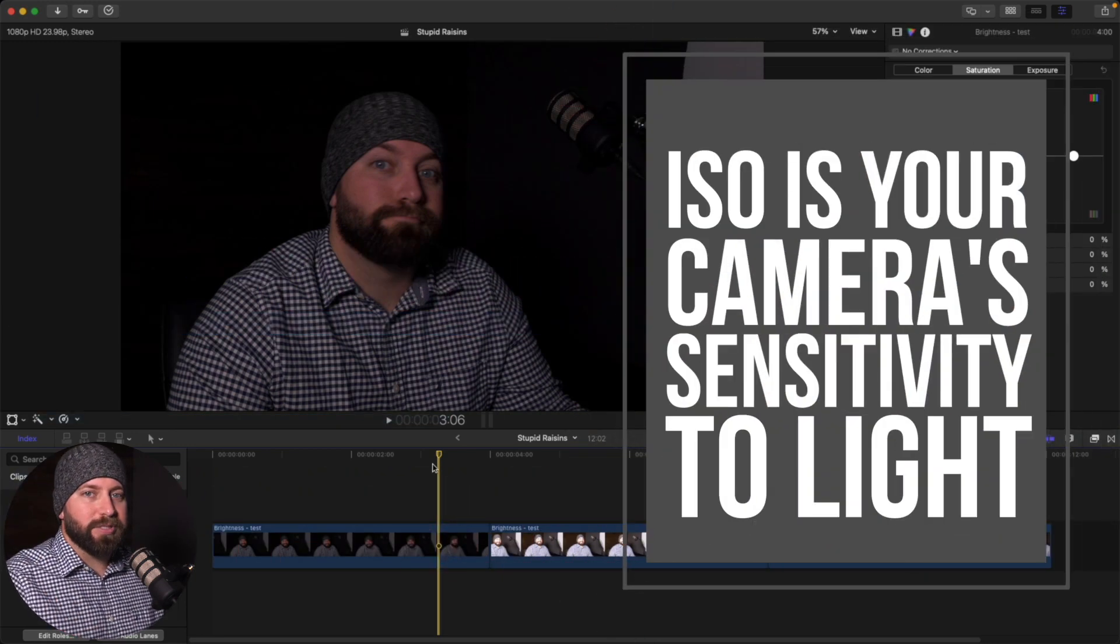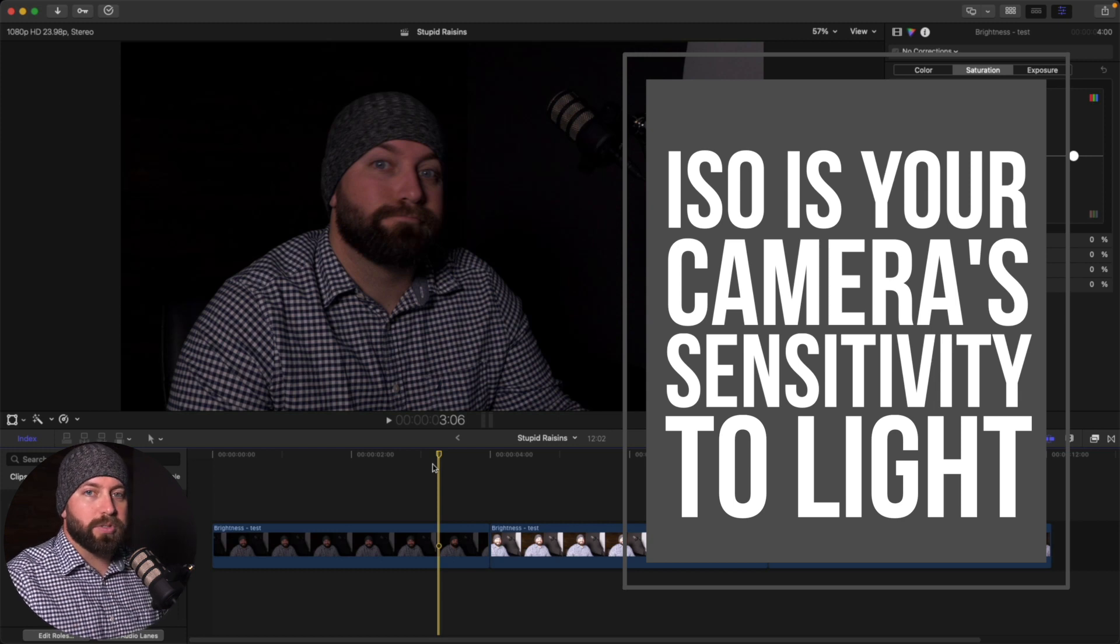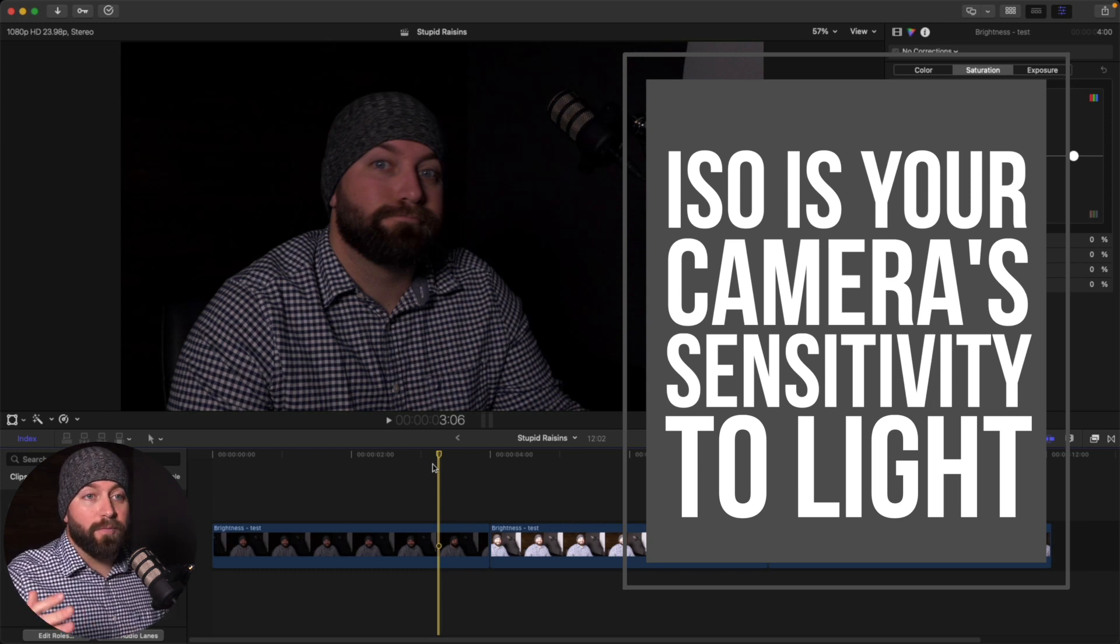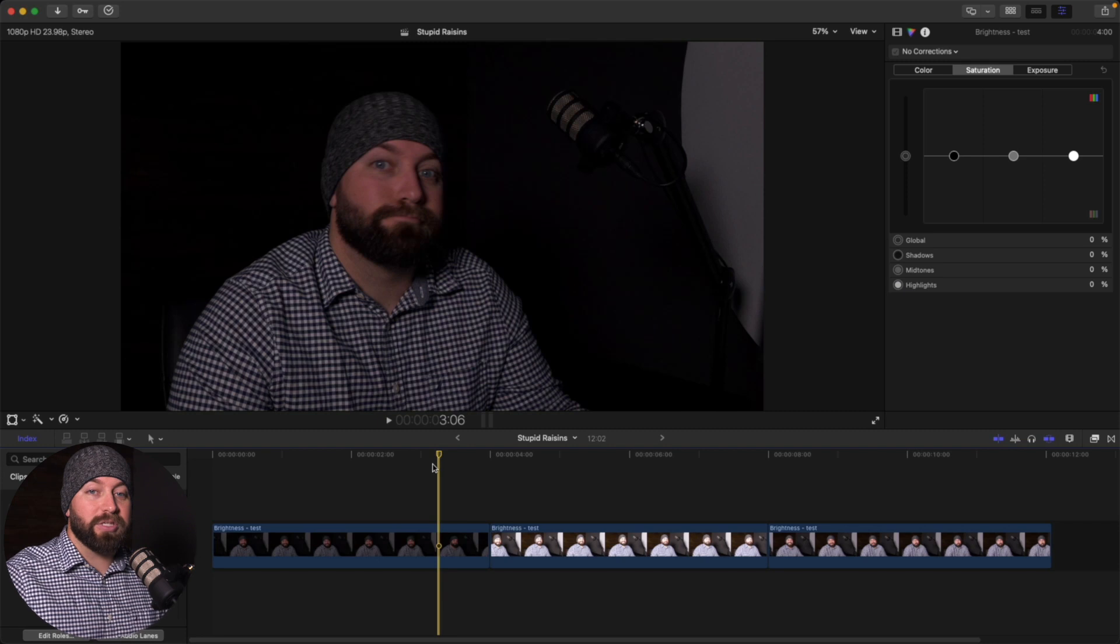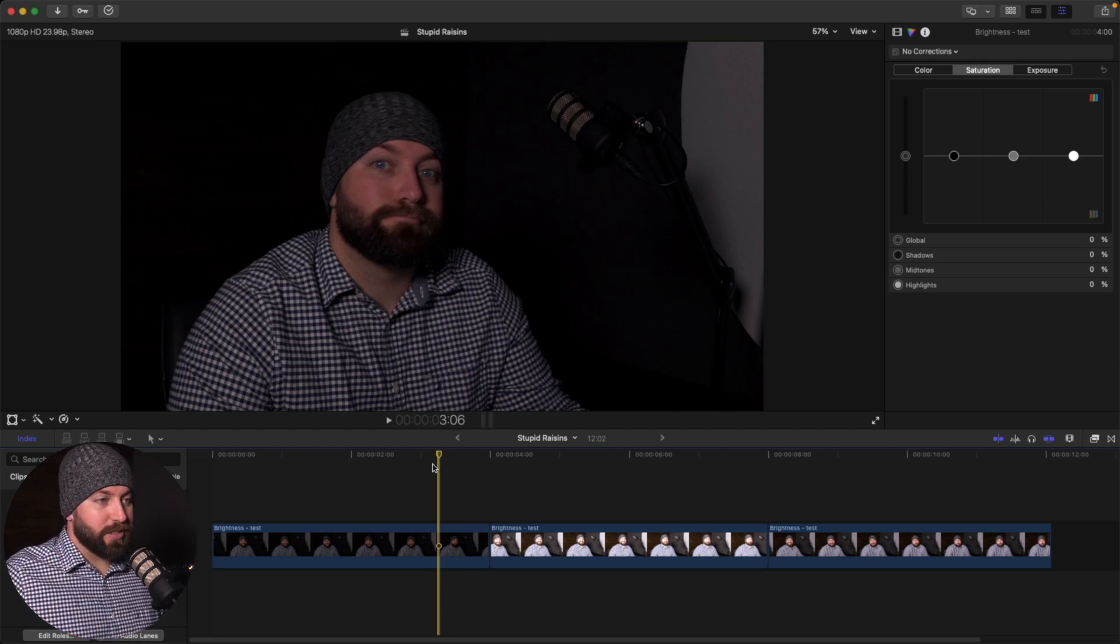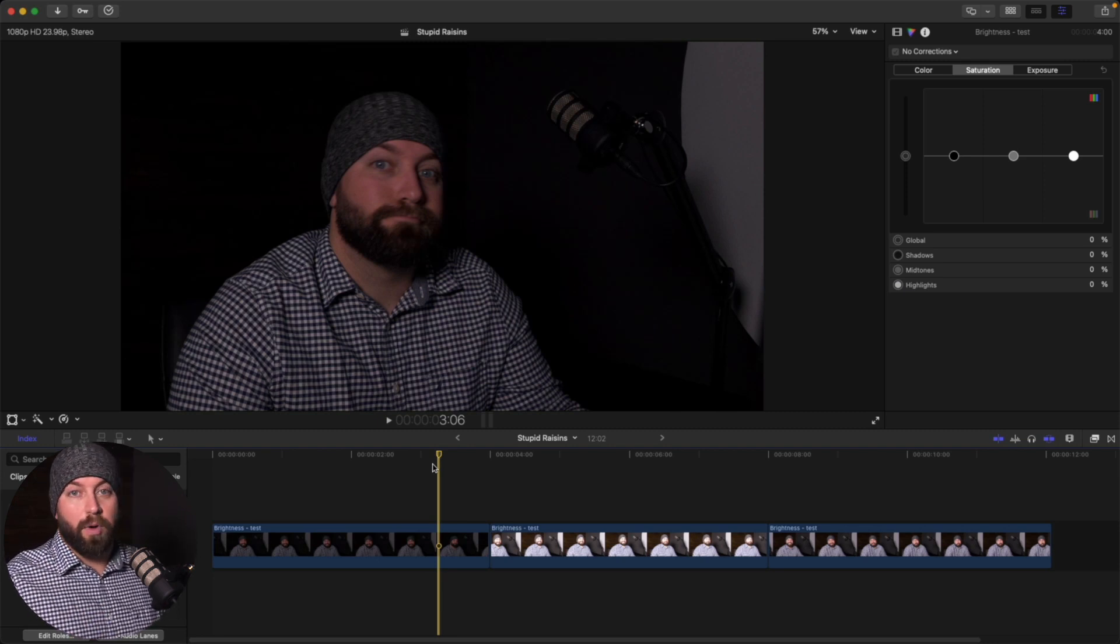I start with my ISO. Certain cameras work better at different ISOs. Your camera might just look awful after 1600 ISO, no matter what you do. Maybe just keep it in your mind. I'm going to keep it from 100 to 800 and not go over that.